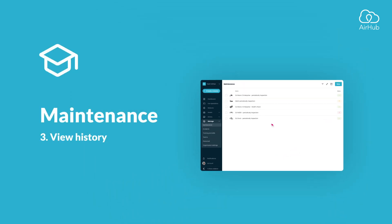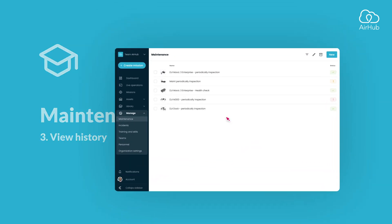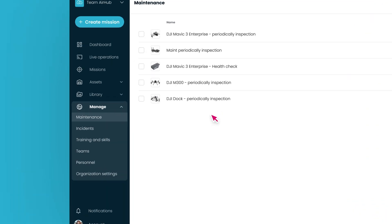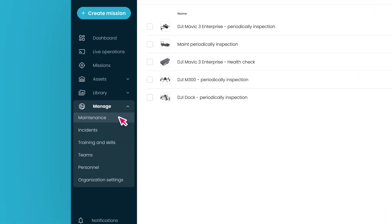Welcome to the last tutorial on maintenance. In this tutorial we show you how you can inspect the maintenance history of a drone, battery, or equipment. First, navigate to Maintenance using the sidebar.